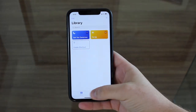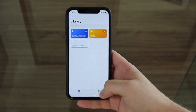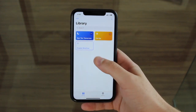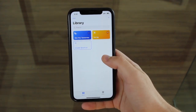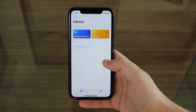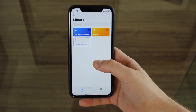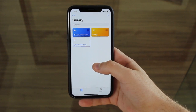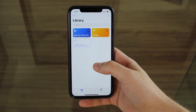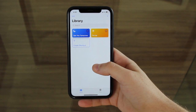As soon as you open Shortcuts you just see these two tabs: Library and Gallery. I'm gonna explain what both of these are but first I want to show you a shortcut in action. I have these two shortcuts right here in my library — one is called See You Tomorrow and the other is called I'm Up — and both these shortcuts were created by me. The idea behind these two shortcuts is pretty simple.